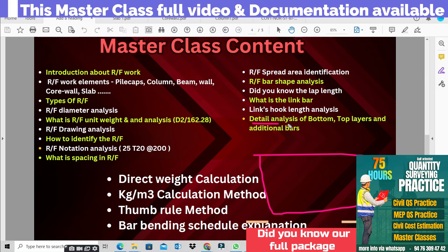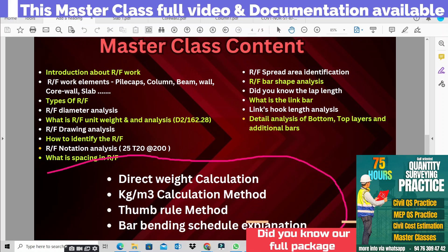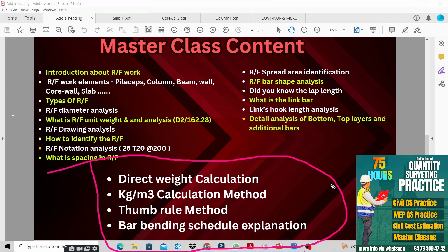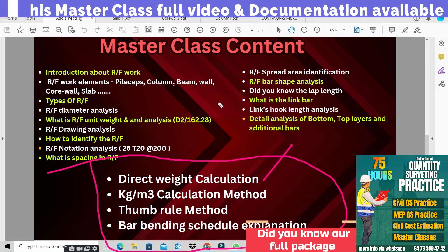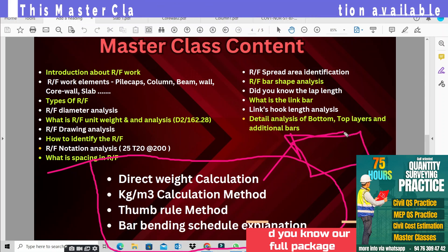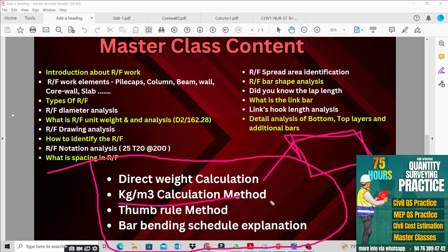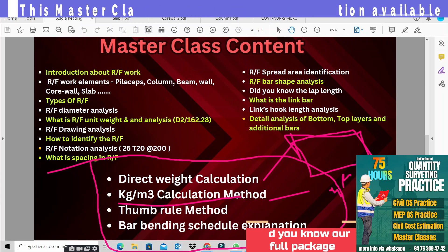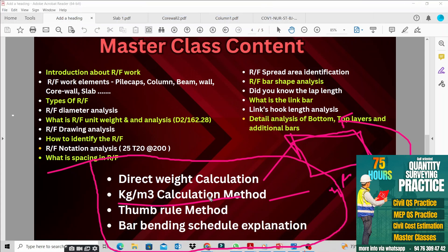This is our main component of this master class. We have three types of reinforcement calculation methods. One is direct weight calculation — if we have a reinforcement drawing, we calculate directly. Another is the kilogram per cubic meter calculation, used when a full reinforcement drawing is not available. The third is the thumb rule calculation.